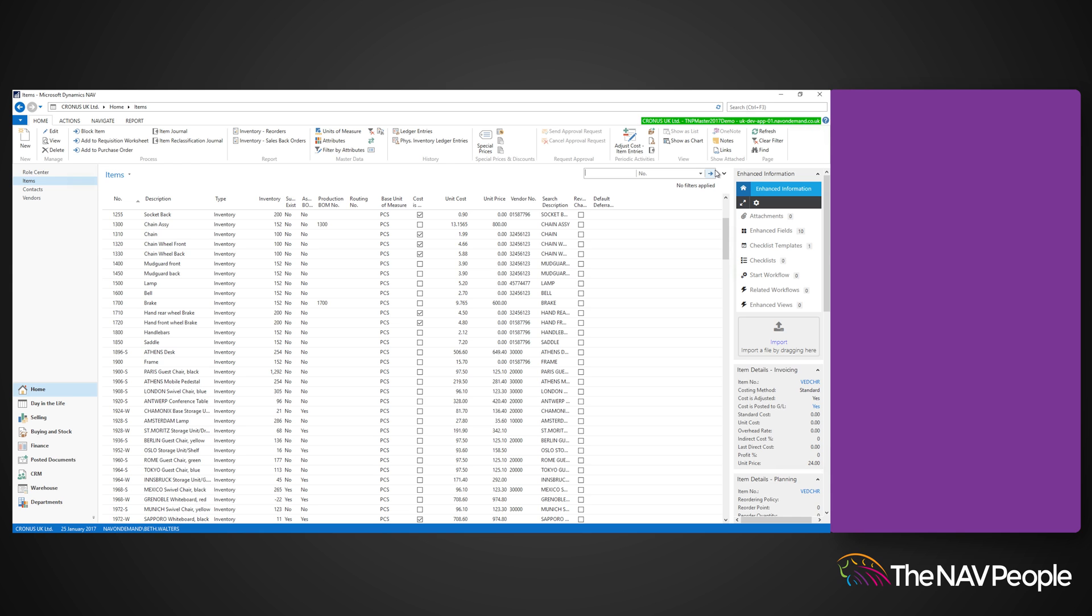This means you can track which batches went to which customer in the unfortunate event of needing to recall a product.